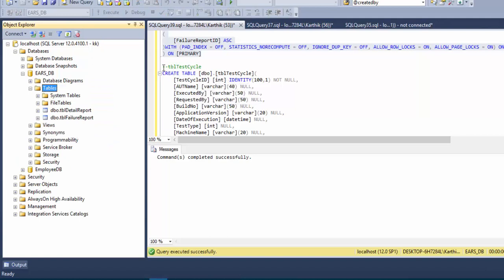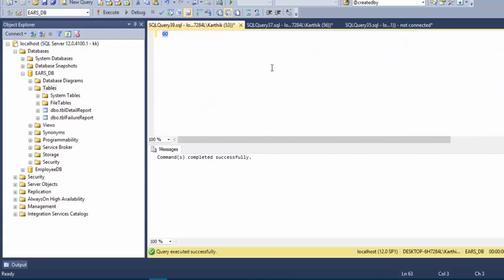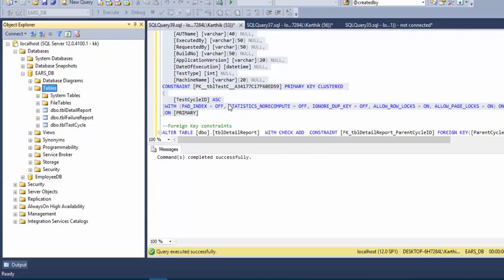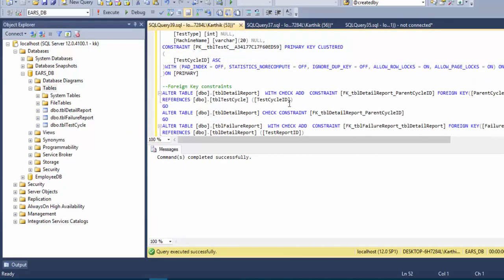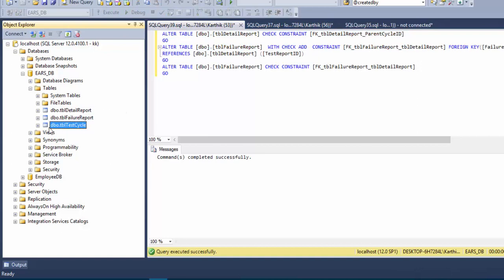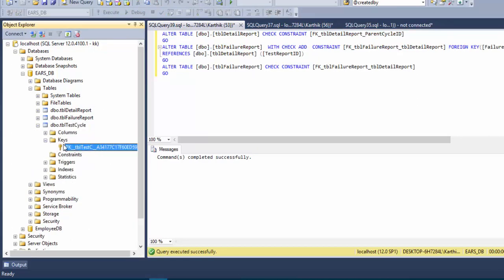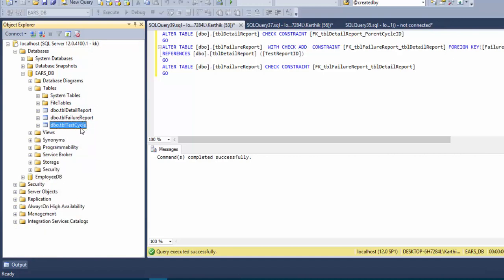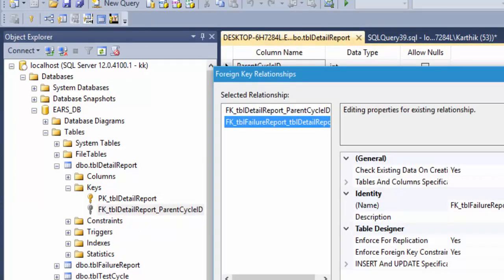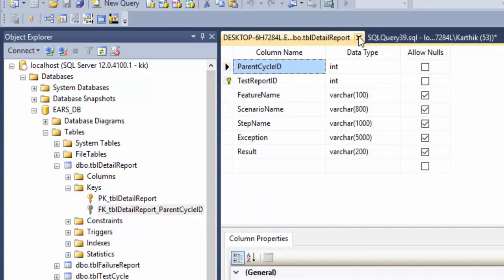The final and most important table is tbl_test_cycle. I create it with its constraint and run it. Now all three tables are created. We then define the foreign key relationships — specifying which constraint column relates to which column in the referenced table. Selecting all and executing, we can see tbl_test_cycle has its primary key, and tbl_detail_report has both its keys and a foreign key constraint on parent_cycle_id linking to tbl_test_cycle.